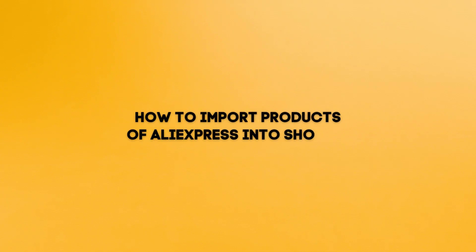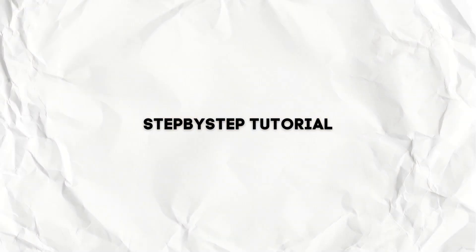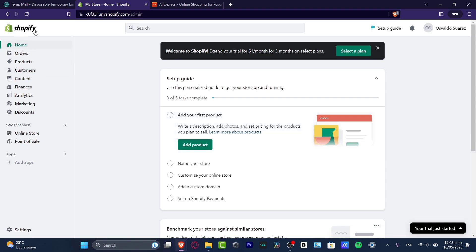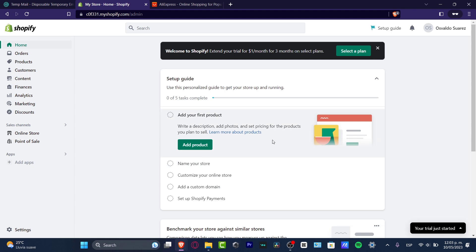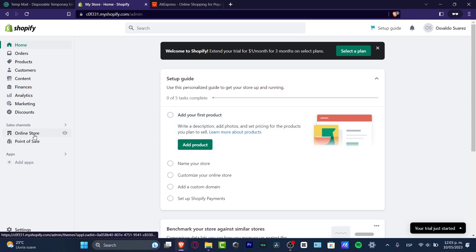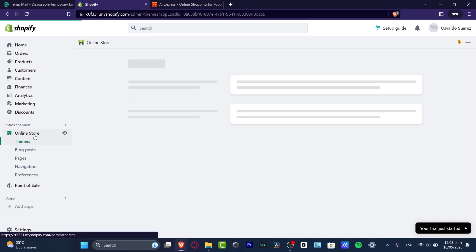The very first thing you want to do is have a Shopify account already created. I have a Shopify website store already created, but I haven't created a first product or set it up in the online store. I just want to focus on how we can import products from AliExpress.